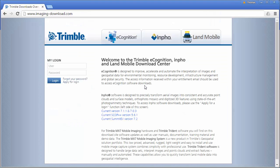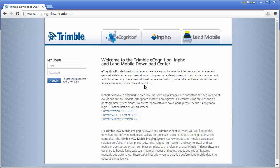Welcome to this Inpho video tutorial. We want to show how to download and install the demo data for MatchAT on the imaging download home page.